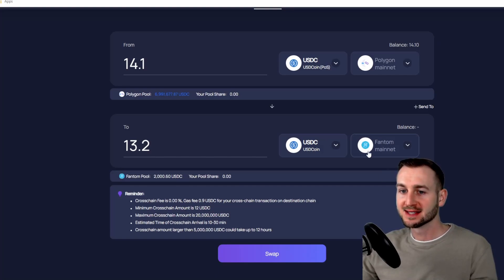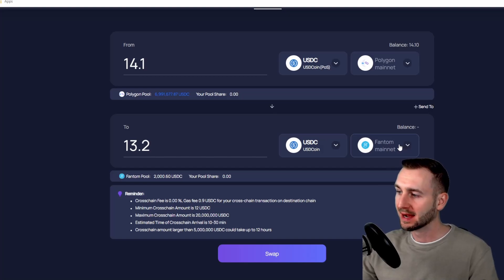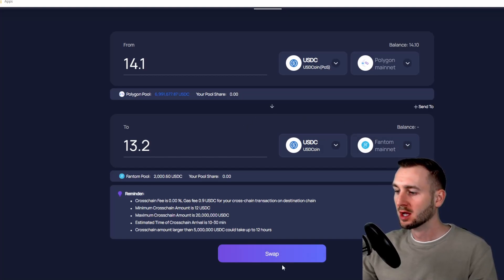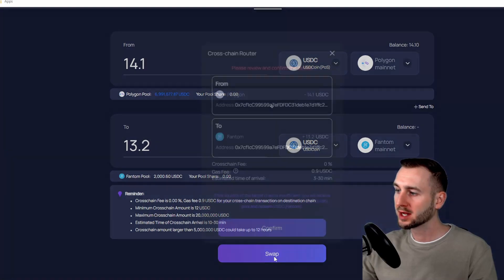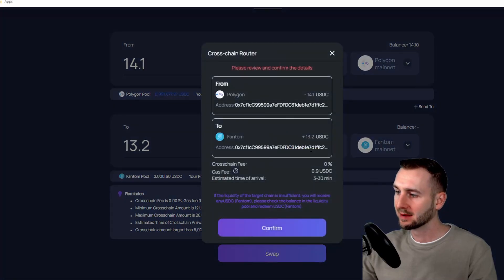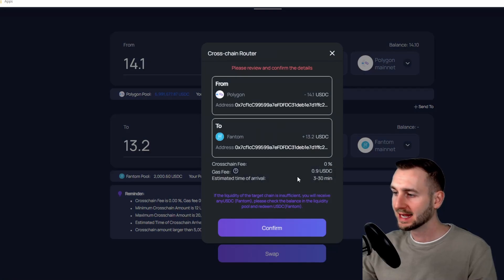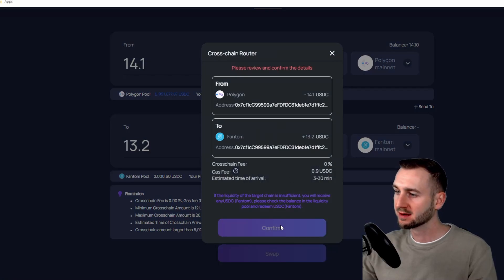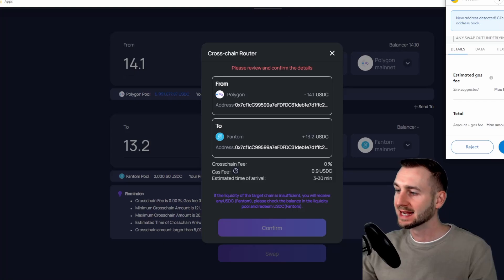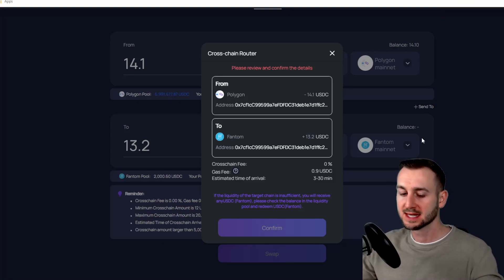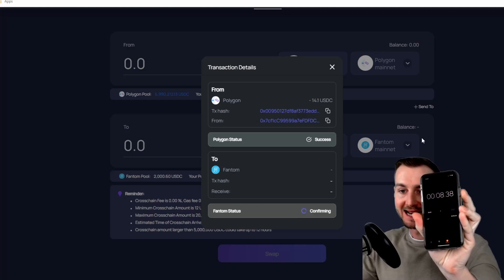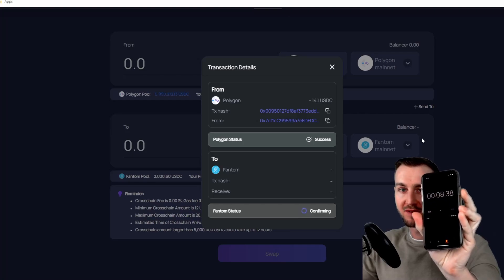Just had to correct the Fantom mainnet there. It reverted back to BSC as I pressed refresh, but I approved the token on Polygon already, so I'm now going to swap from Polygon through to the Fantom network. Both addresses are the same on that test account once more. ETA 3 to 13 minutes. Press Confirm, and then also confirm directly in MetaMask. And I'm going to time exactly how long this takes. So that just confirmed in around eight seconds.